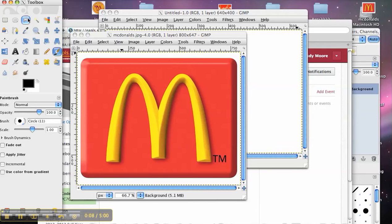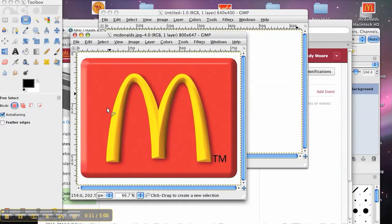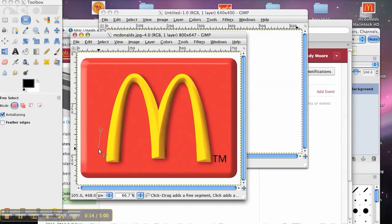Alright, so I'm at GIMP right now. I'm going to use my Lasso Select tool because I want to be able to make this logo a little bit larger.